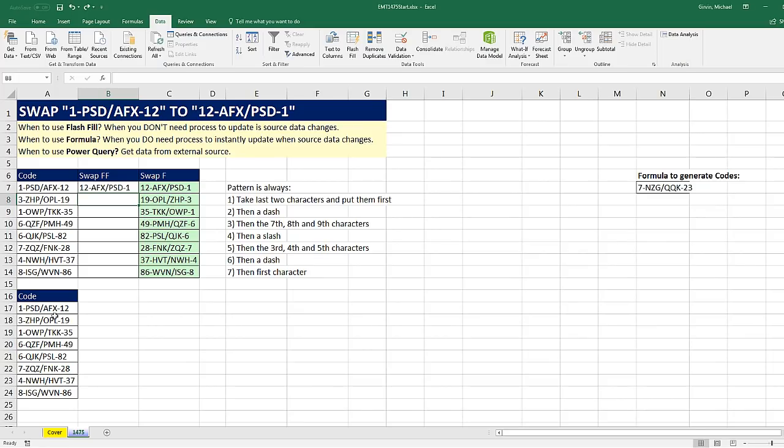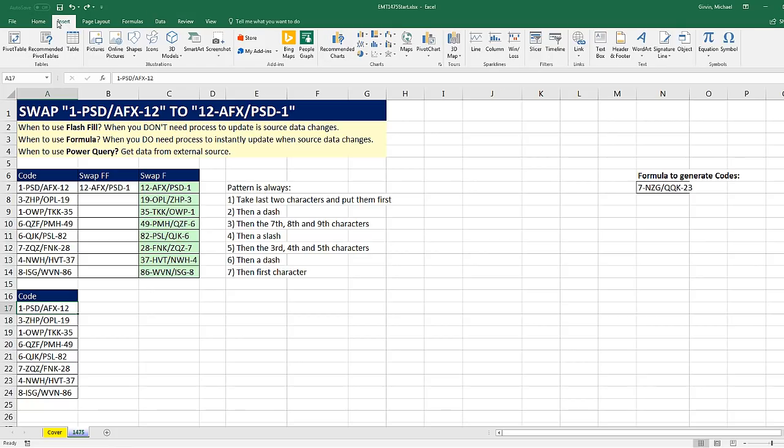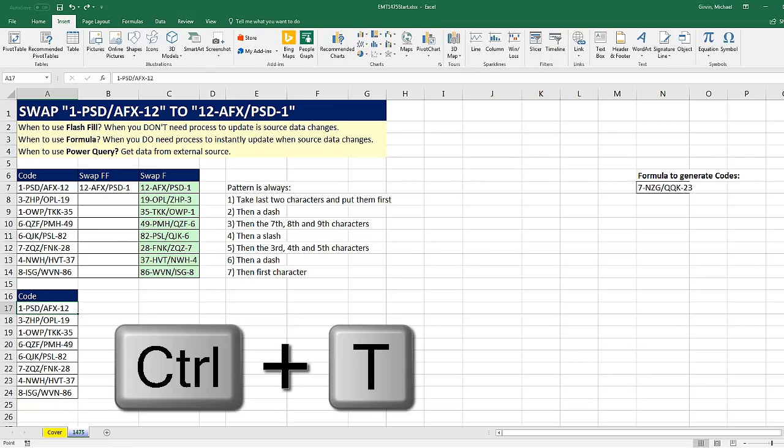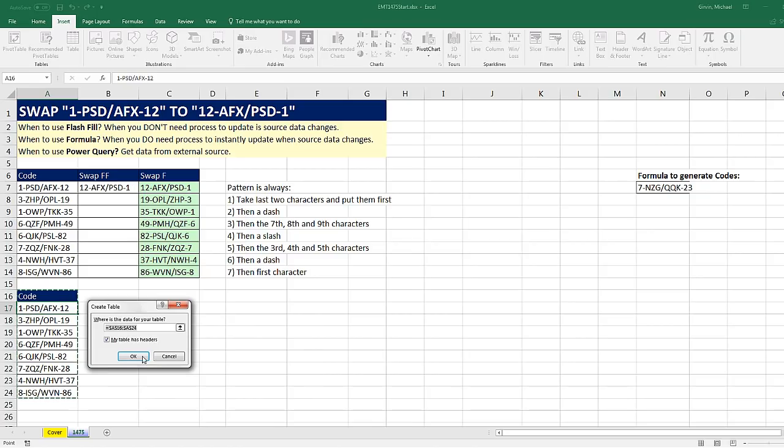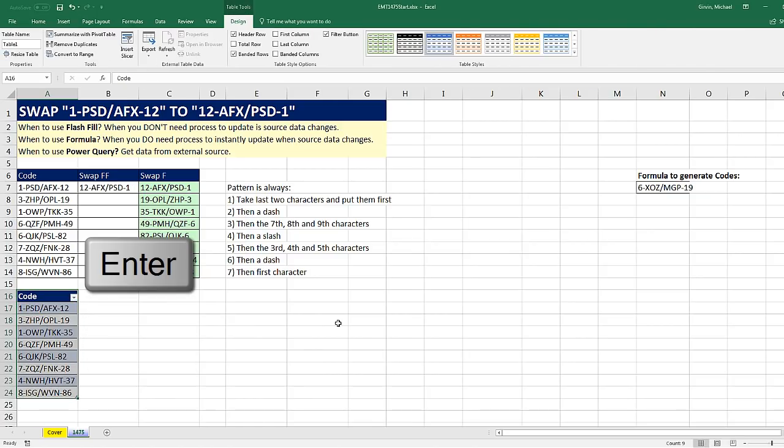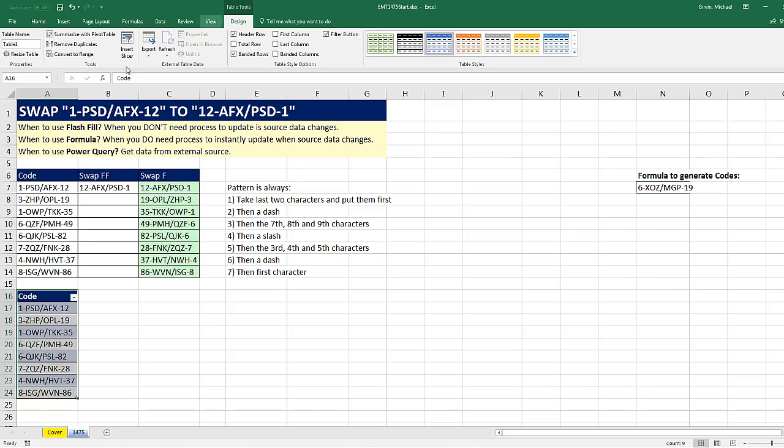All right, now Power Query. In order to get data from Excel into Power Query, you have to convert it to an Excel table. Go to Insert Table or Control-T. There's my table. I click OK or hit Enter. We immediately want to name it, so we go up to Table Tools, Design, Properties. There's the table name. I'm going to name this Start Code and Enter.